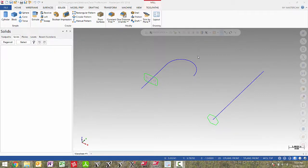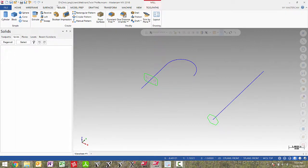Welcome to this Mastercam 2018 webinar. In this webinar I'm going to show you some commands specific to solid sweep. In this first file I'm going to show you a new option called twist. So I'm going to go to my solids tab and pick sweep.